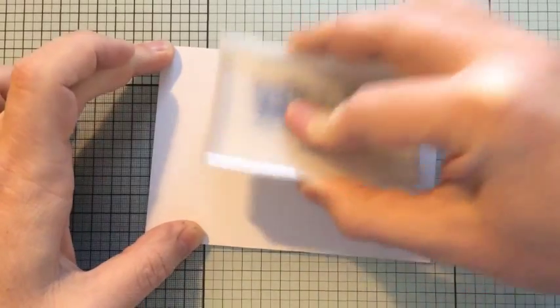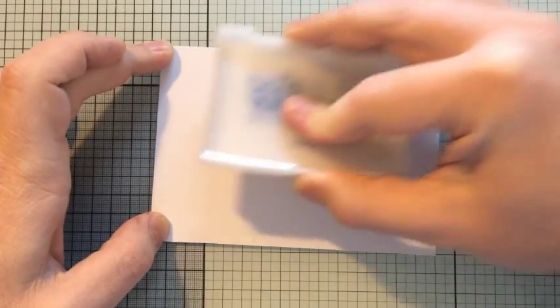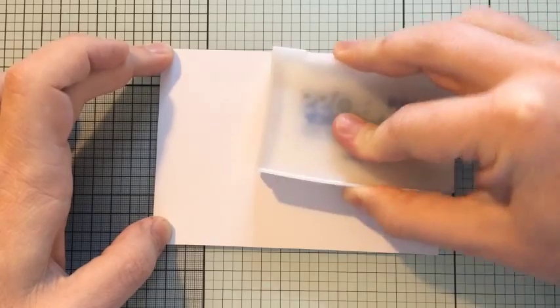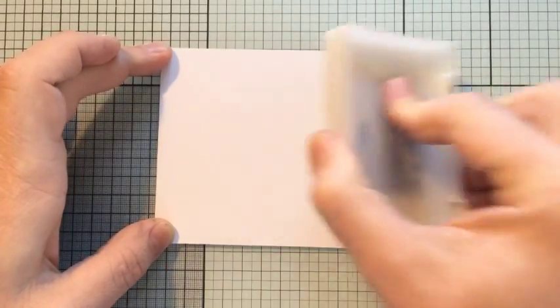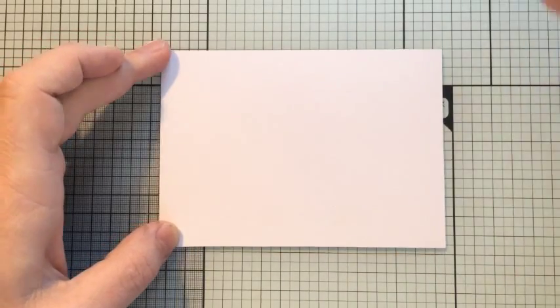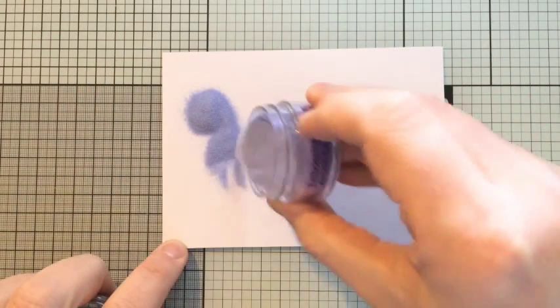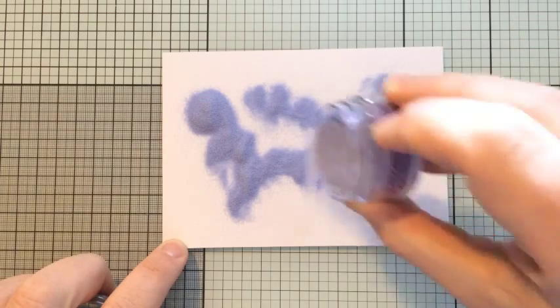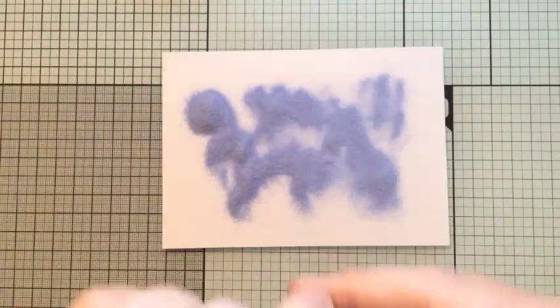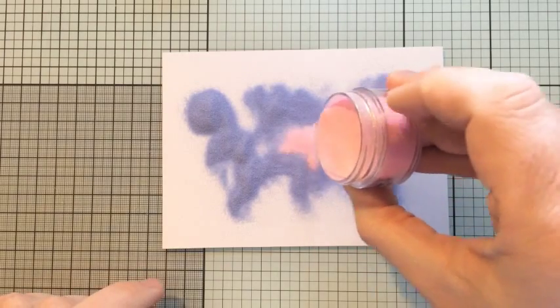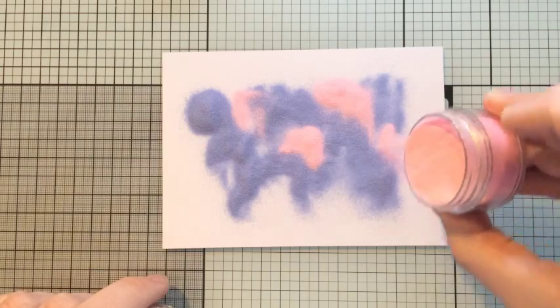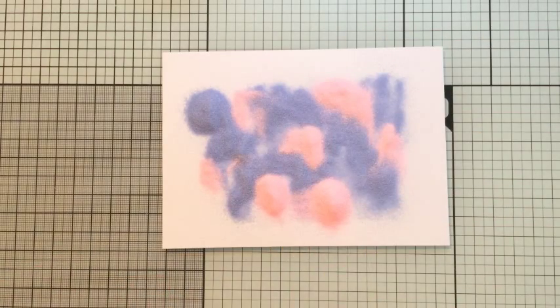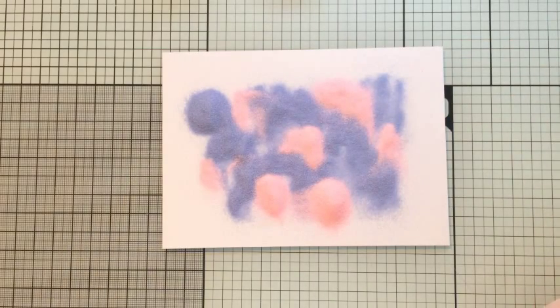I'm just taking the embossing stamp pad and inking all over the cardstock getting real good coverage because I want my first layer of embossing powders to stick really well. You can obviously use Perfect Medium or any other embossing stamp pad that you've got. The first embossing powder layer is just a random selection of the four embossing powders that I showed. You can put as much or as little of each colour as you like. There's no rules. It's all just a happy accident.